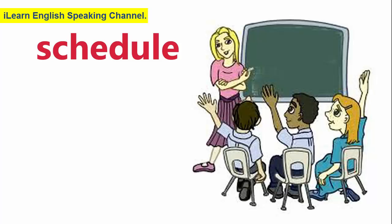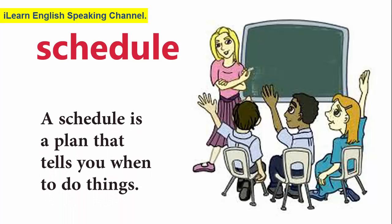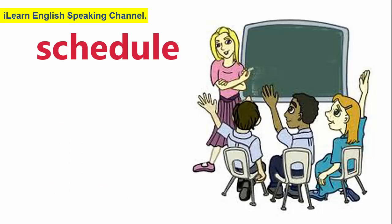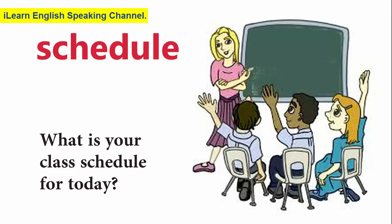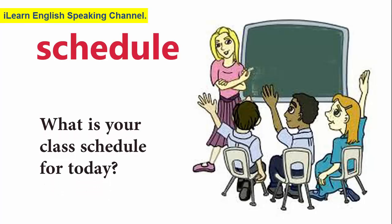Schedule. A schedule is a plan that tells you when to do things. What is your class schedule for today?